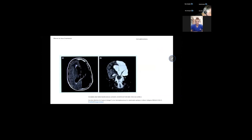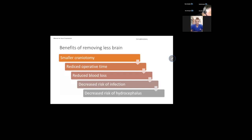The problem shown in this picture is hydrocephalus caused by hemispherectomy — it's very common and has a very poor outcome. So what are the benefits of removing less brain? We have a smaller craniotomy, which means less time; the patient recovers faster. We have reduced operative time, reduced blood loss — very important. It decreases the risk of infection and decreases the risk of hydrocephalus.